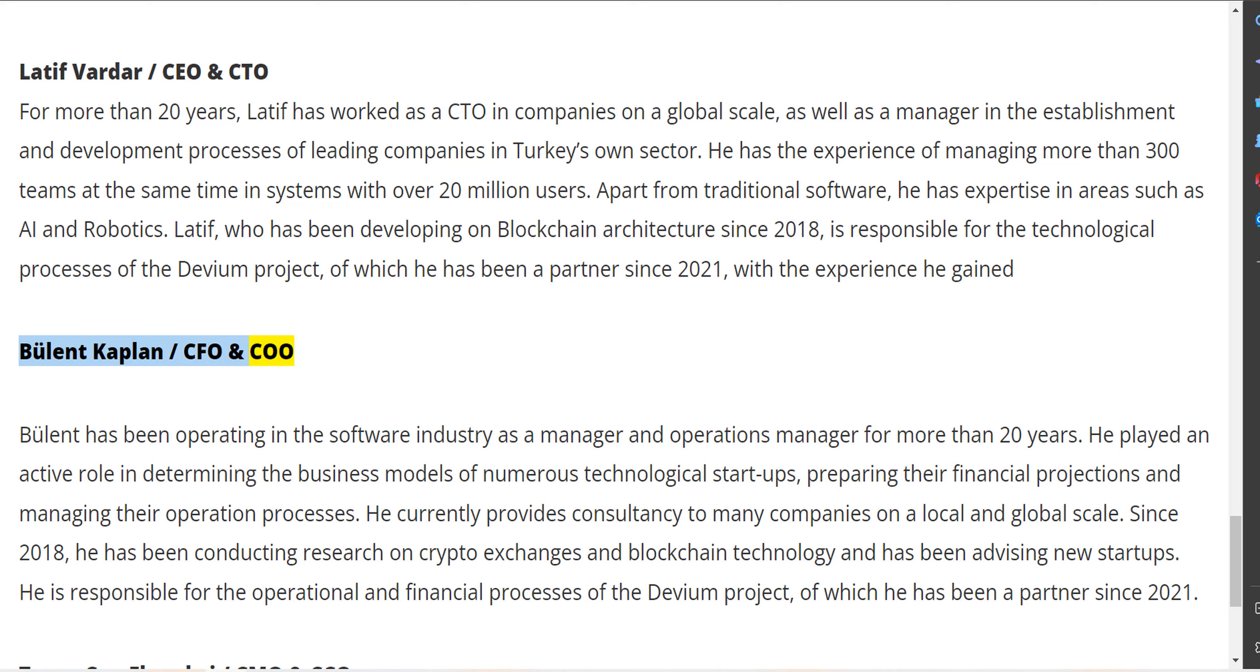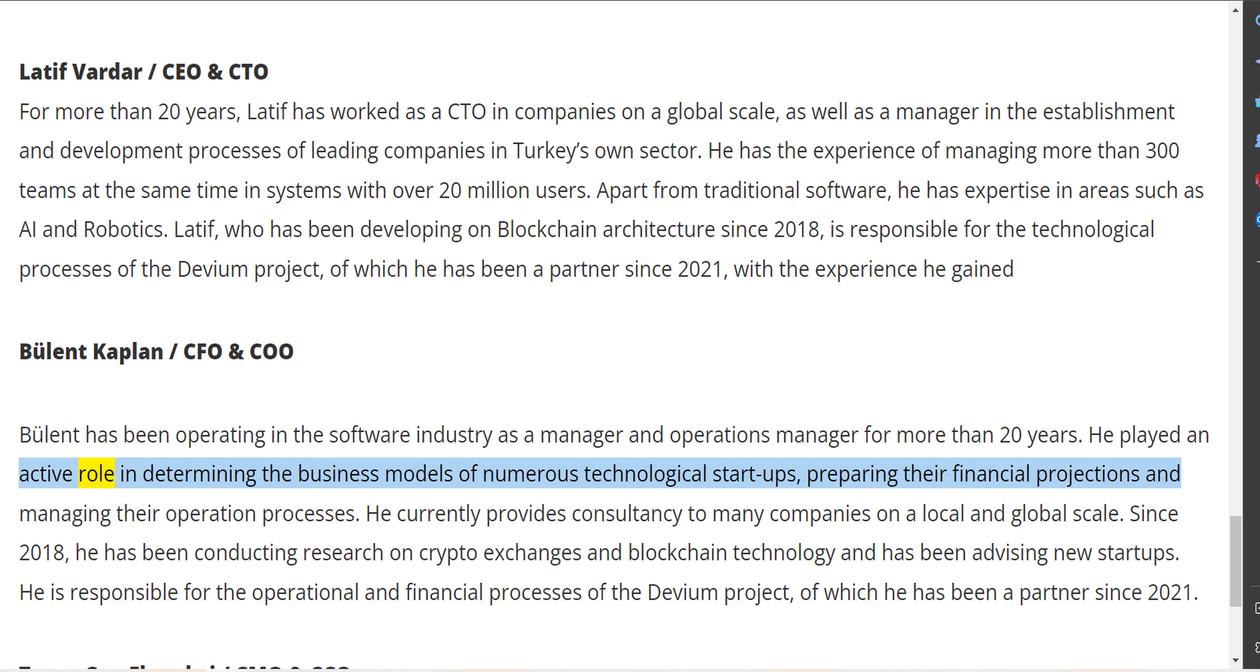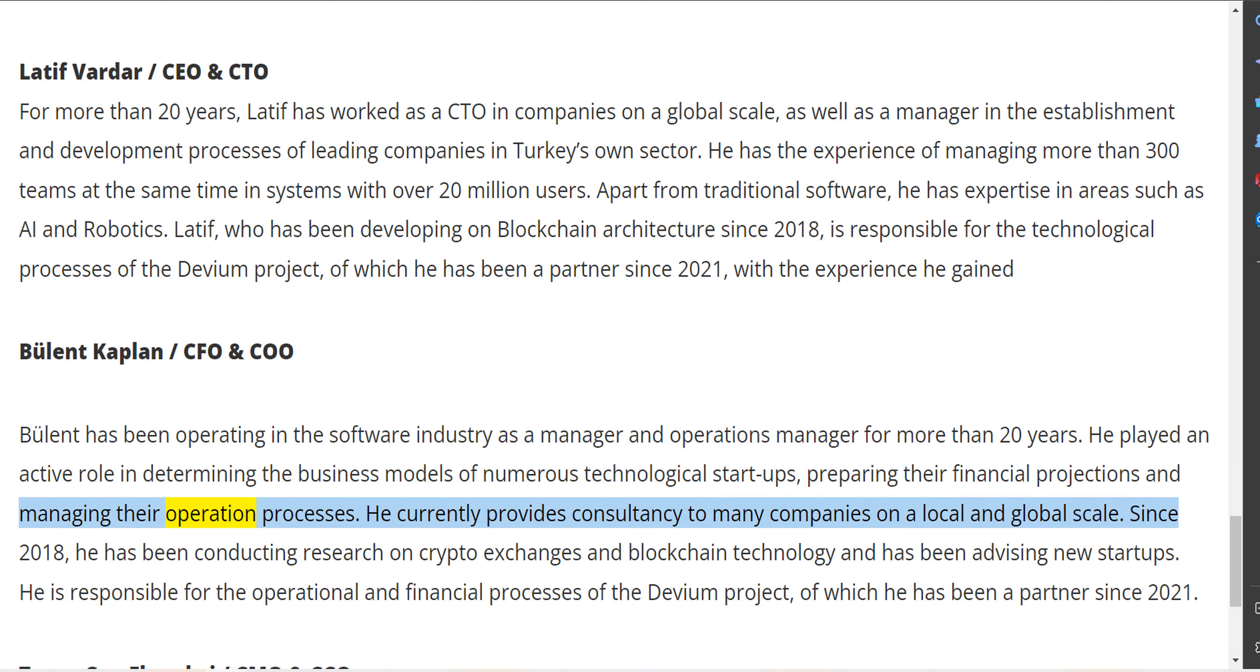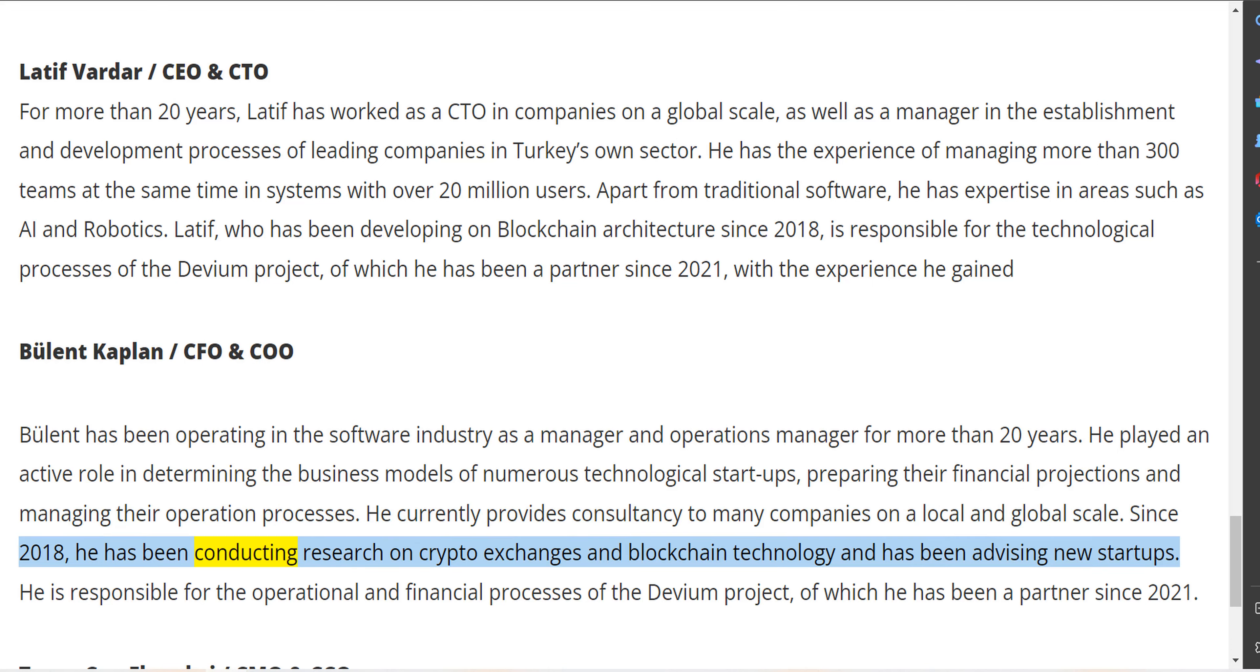Bülent Kaplan, CFO and COO. Bülent has been operating in the software industry as a manager and operations manager for more than 20 years. He played an active role in determining the business models of numerous technological startups, preparing their financial projections, and managing their operation processes. He currently provides consultancy to many companies on a local and global scale.